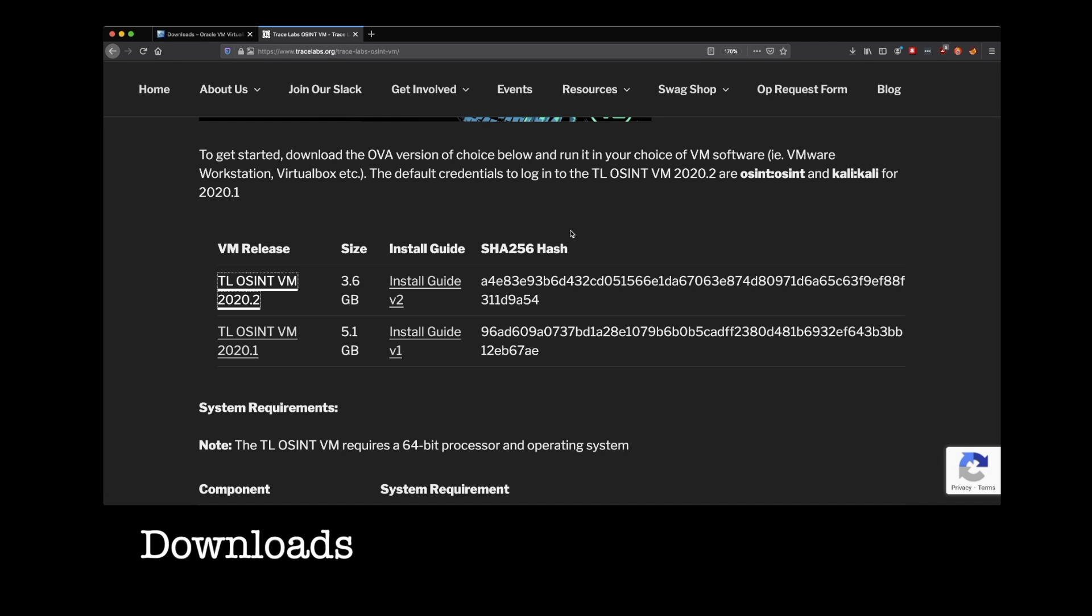What you're downloading is going to be a .ova file, and this is a special kind of file. This is a completely pre-set up system. So we've gone through and we've got everything set up for you. Everything is installed that you're going to need. Even the username and password of the system is completely set up, so you can think of this as a snapshot of an actual operating system. So we've essentially done the install process for you.